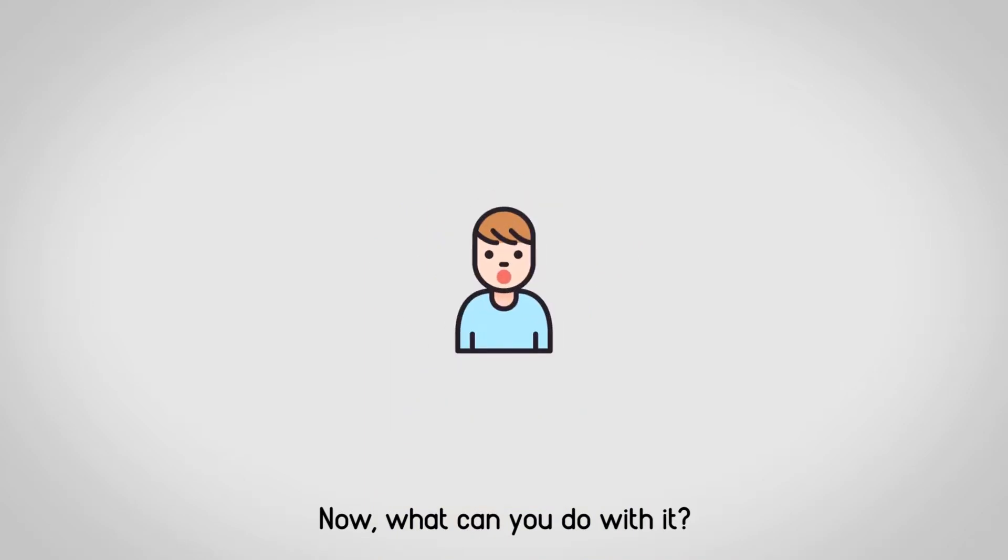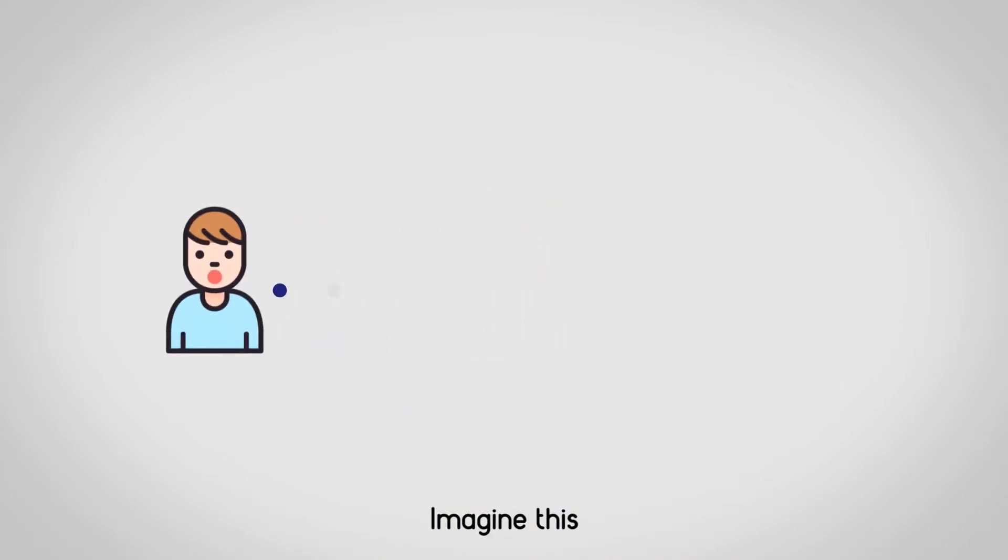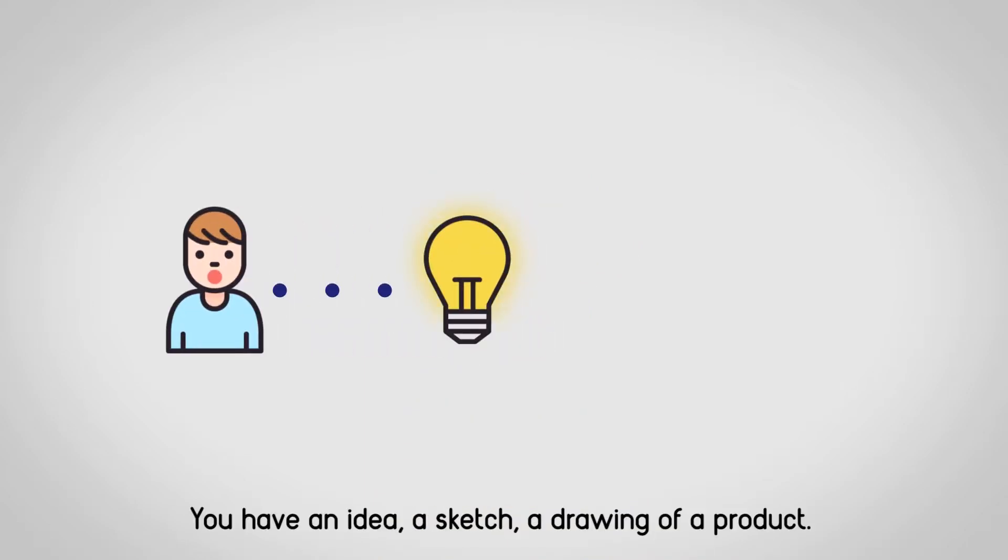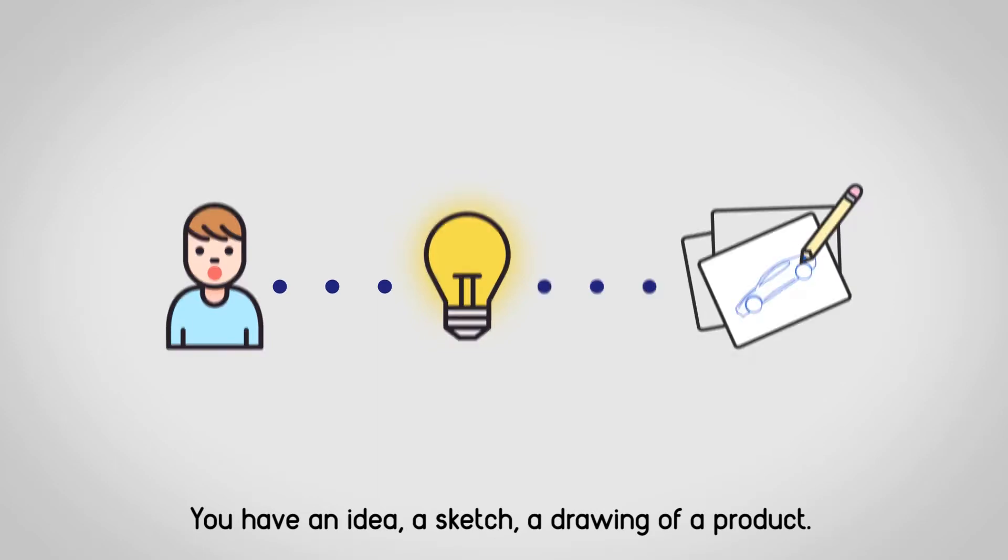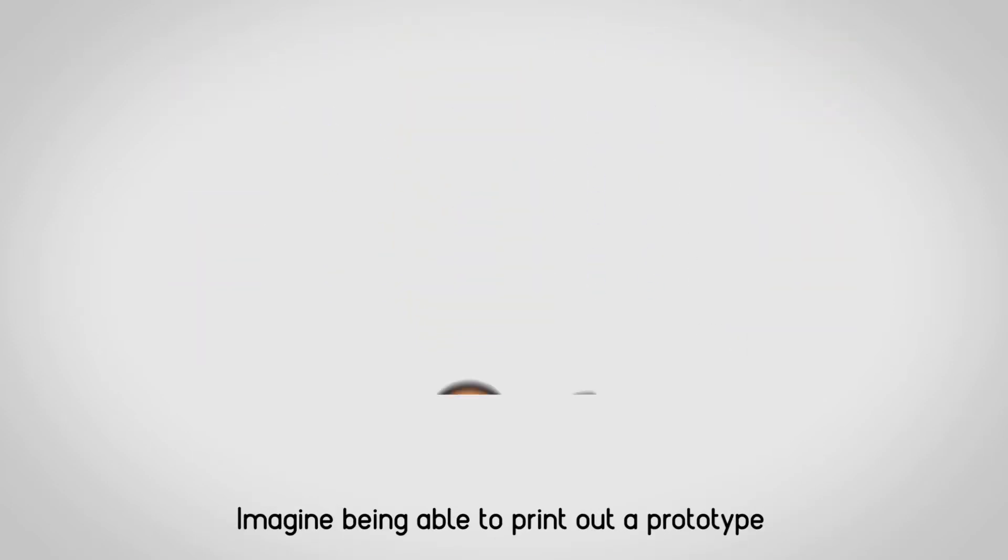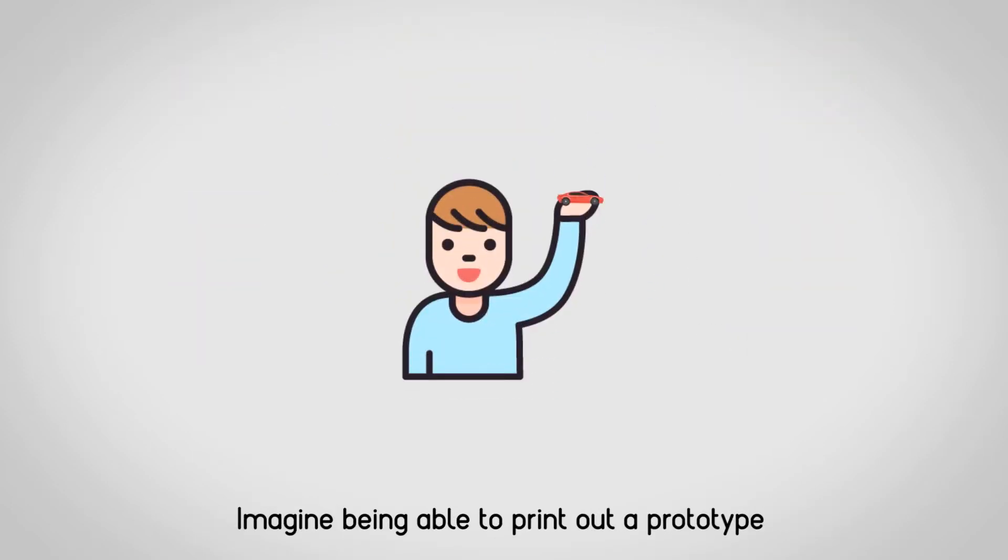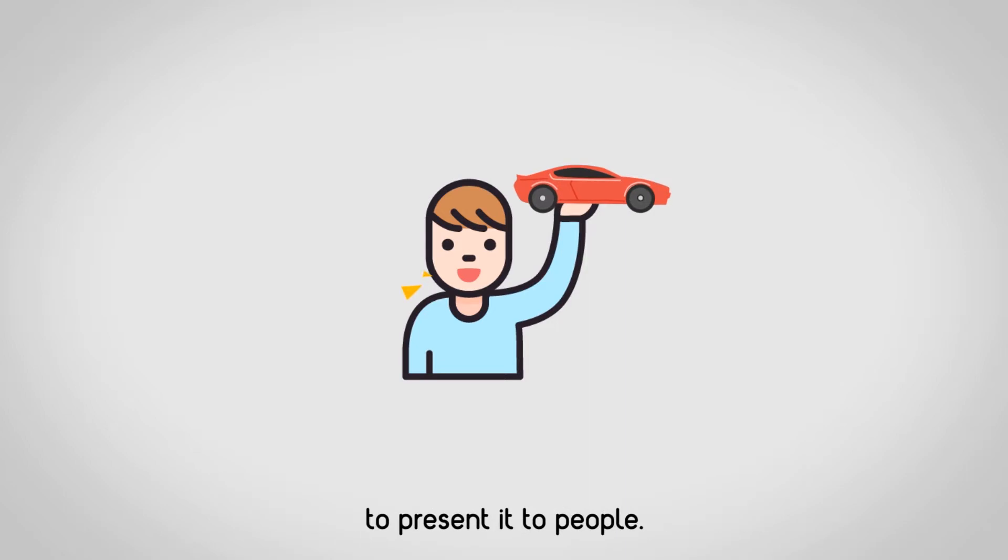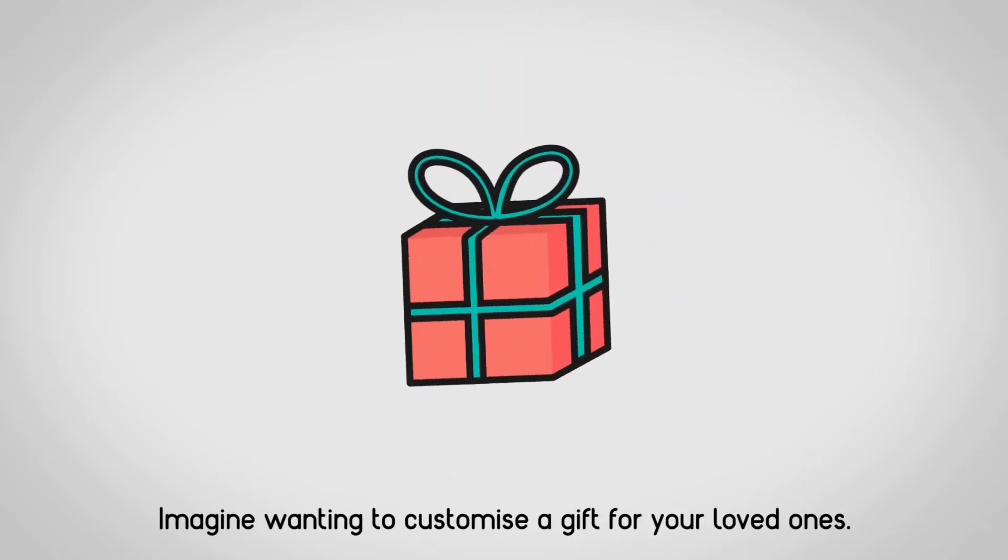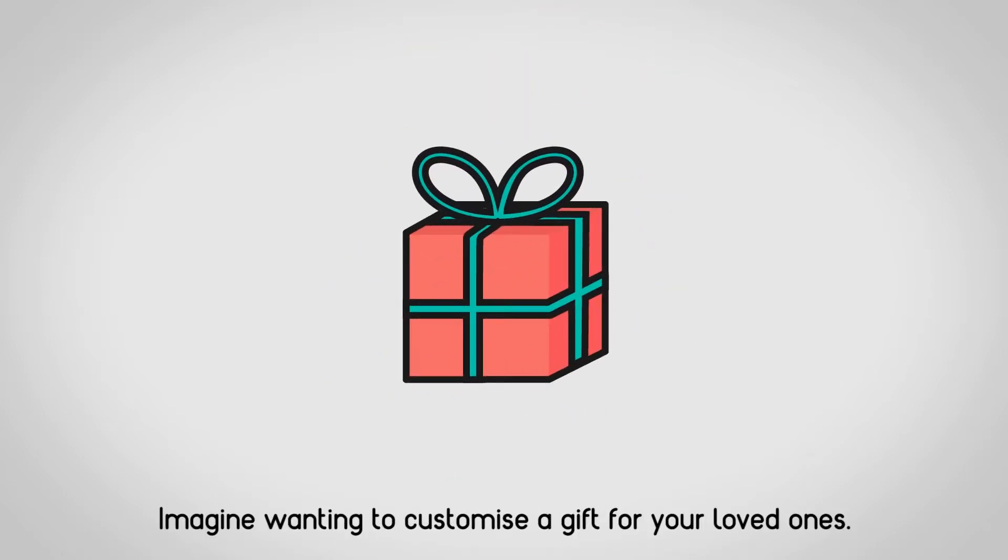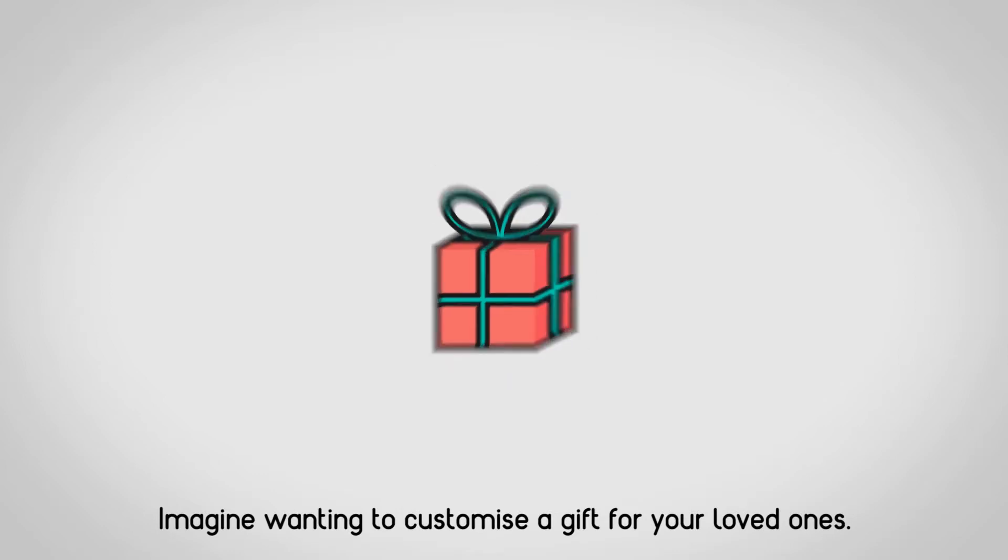Now, what can you do with it? Imagine this, you have an idea, a sketch, a drawing of a product. Imagine being able to print out a prototype to present it to people. Imagine wanting to customise a gift for your loved ones.